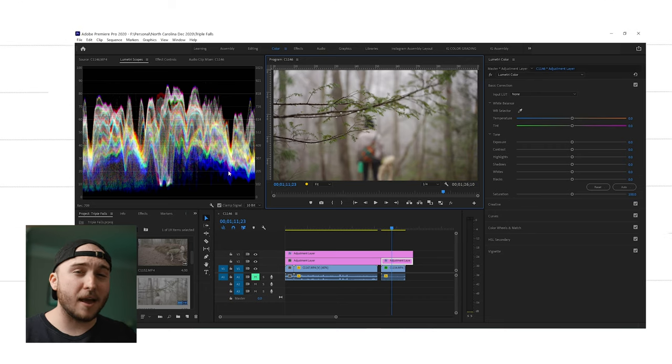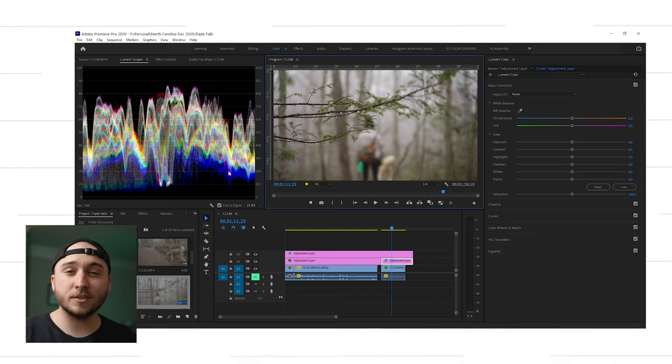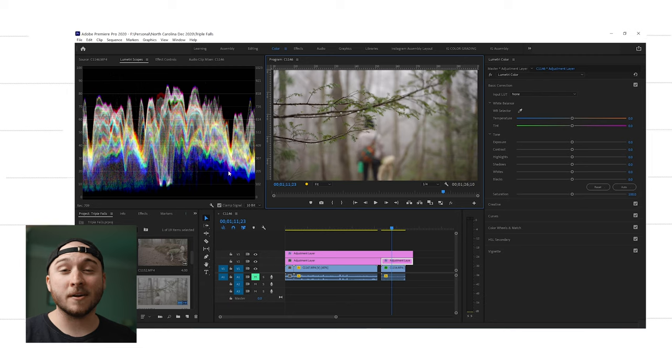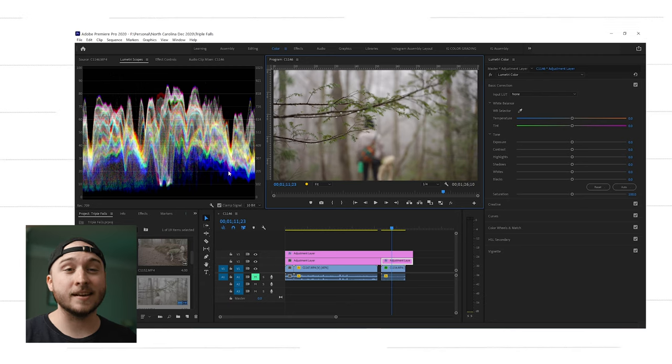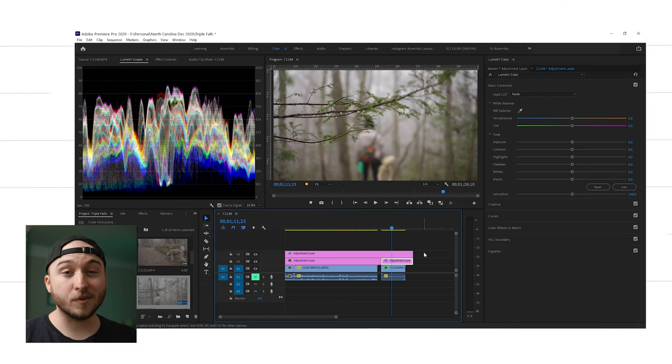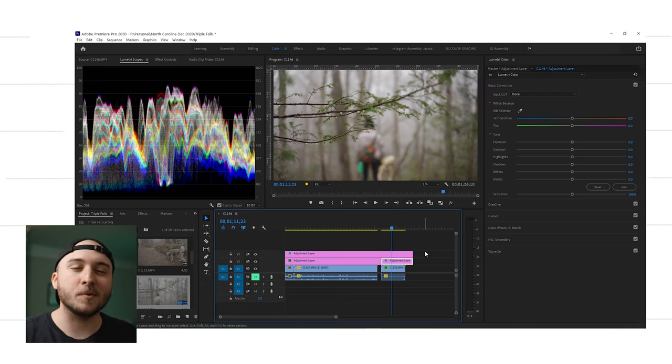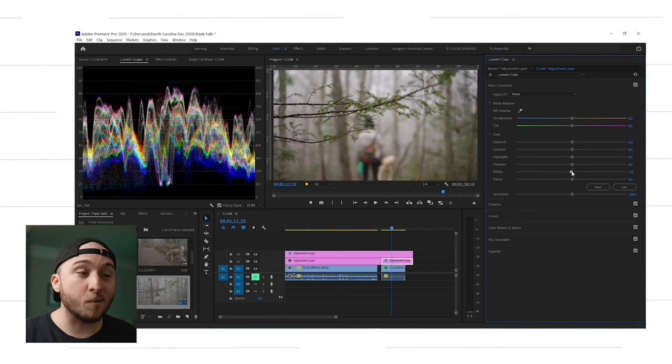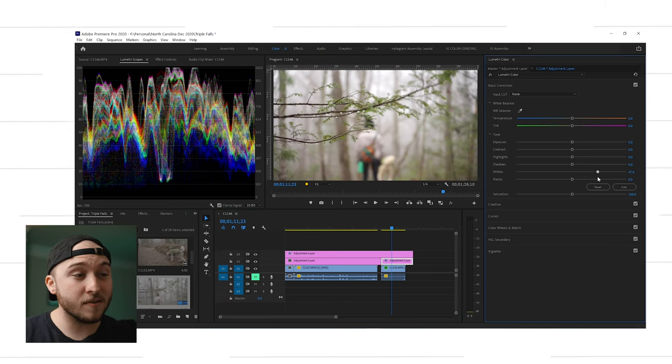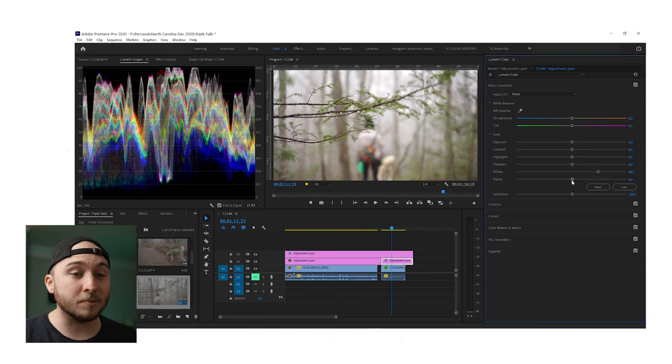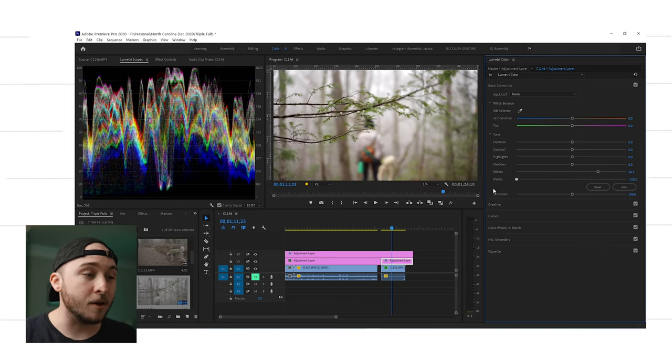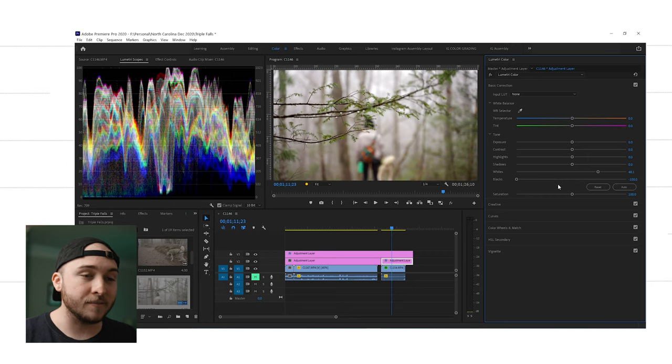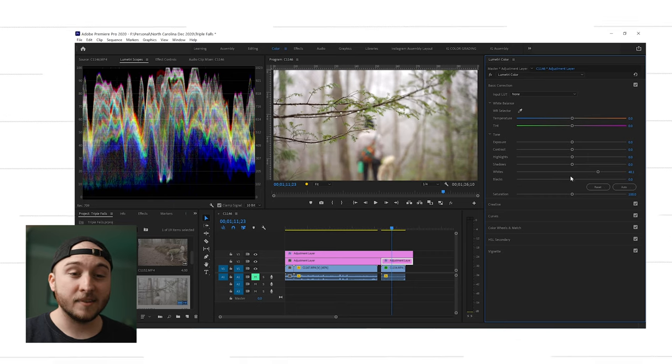So let's talk about how you would actually use this while you're color grading, while you're color correcting. The number one rule for the RGB waveform, it's kind of two rules, but it's the number one rule. You don't want your whites to go above 100 IRE and you don't want your blacks to go below zero IRE. Let's talk about that.